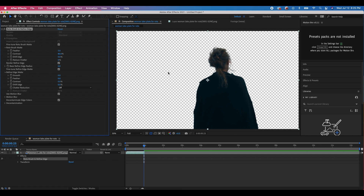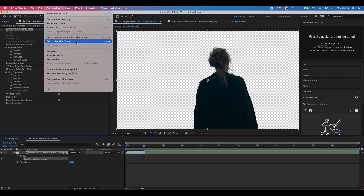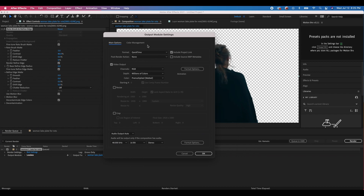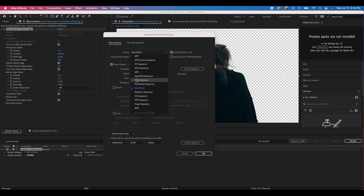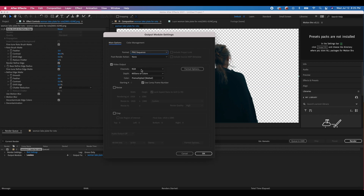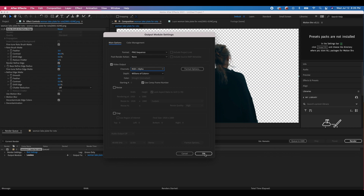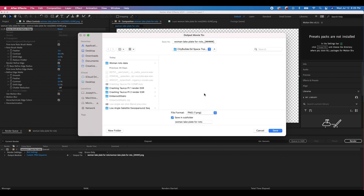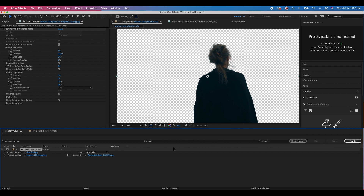To export this data as an image sequence for use in Blender, go to Composition and click Add to Render Queue. In the Output Module, switch the format to a PNG sequence so we can use it in Blender with an alpha channel. We also want to switch video output from RGB to RGB plus Alpha. Then choose your file output location — I'll create a new folder called 'woman roto data' and save the file there. Click Render and then we'll hop back into Blender.